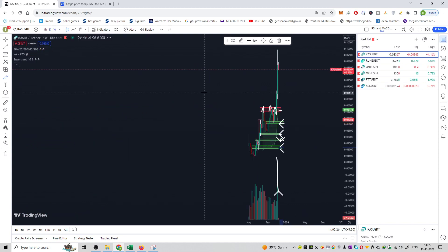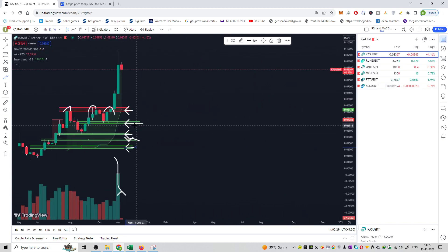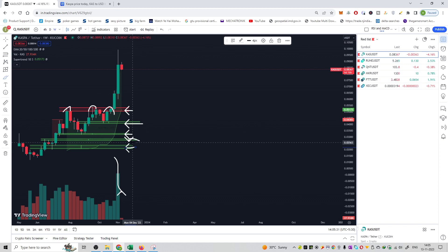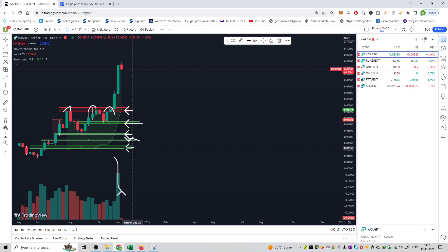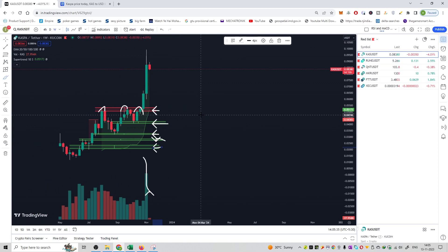So that can be the good buying points. I will repeat once again: 5 cents, 4 cents, 3.2 cents, 2.6 cents and 2.1 cents. This is the buying support side.